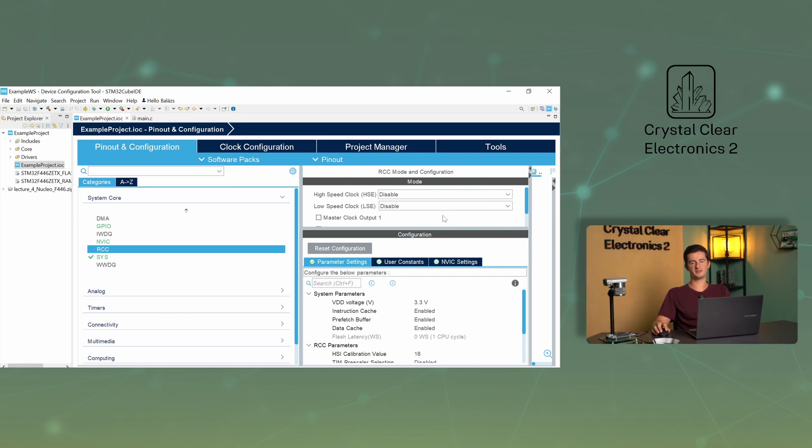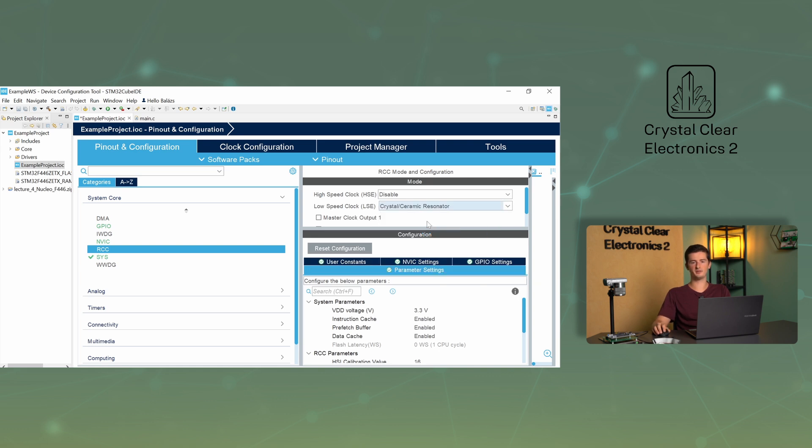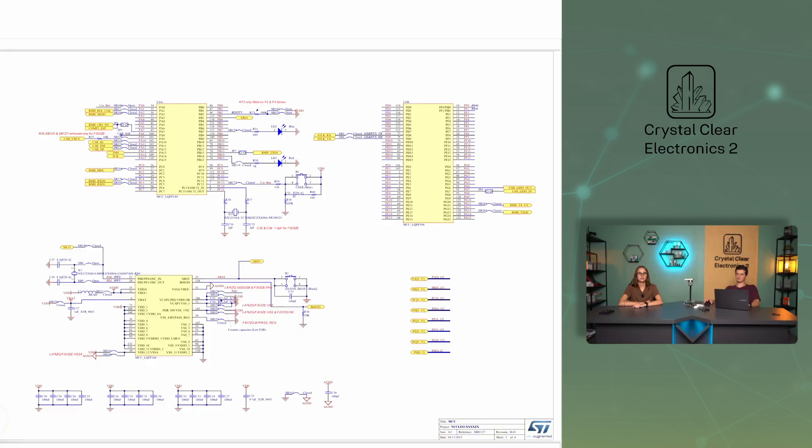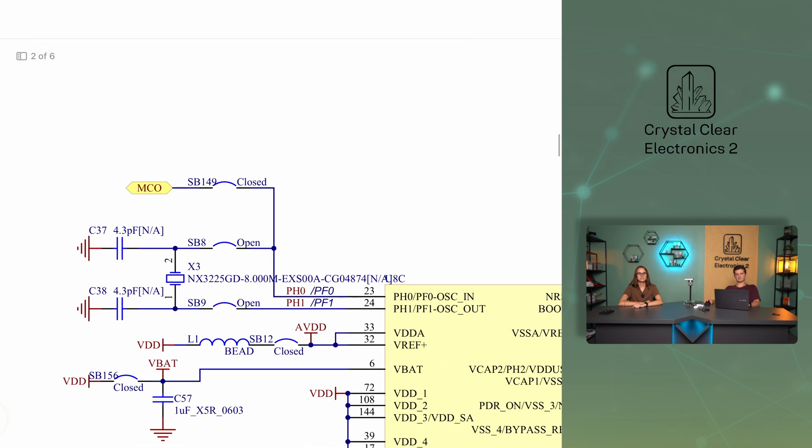For LSE, that is Low Speed External, set the Crystal Ceramic Resonator option, as this option represents the external crystal-based oscillator implemented on the card. The HSE clock signal is received by the Nucleo panels from their built-in ST-link, so we need to select the bypass clock source option. Once set, these parameters will immediately appear on the corresponding pins. Be sure to check that CubeMX has assigned the oscillator signals to the correct hardware pins. The easiest way to do this is to check the schematic of the development board.